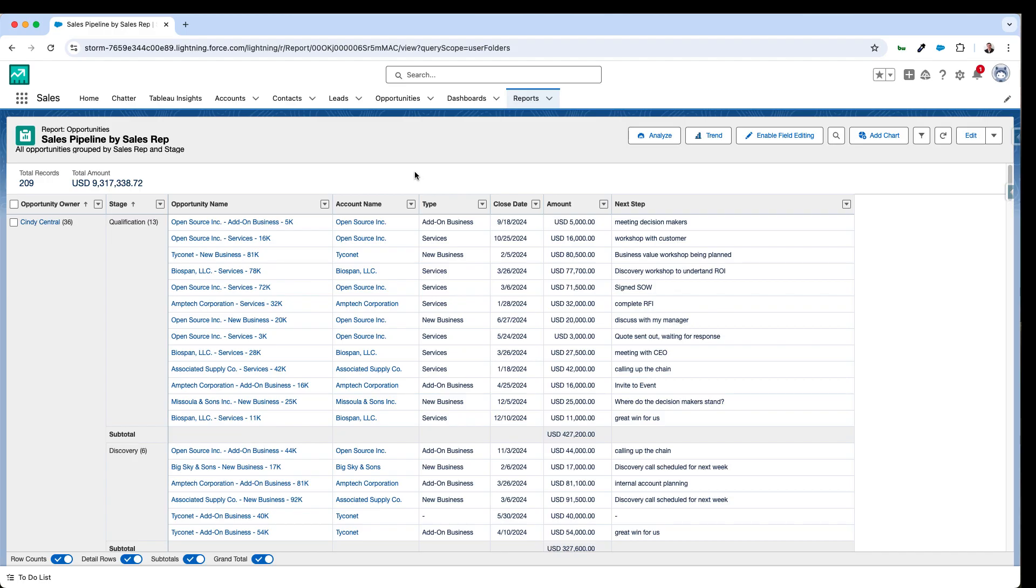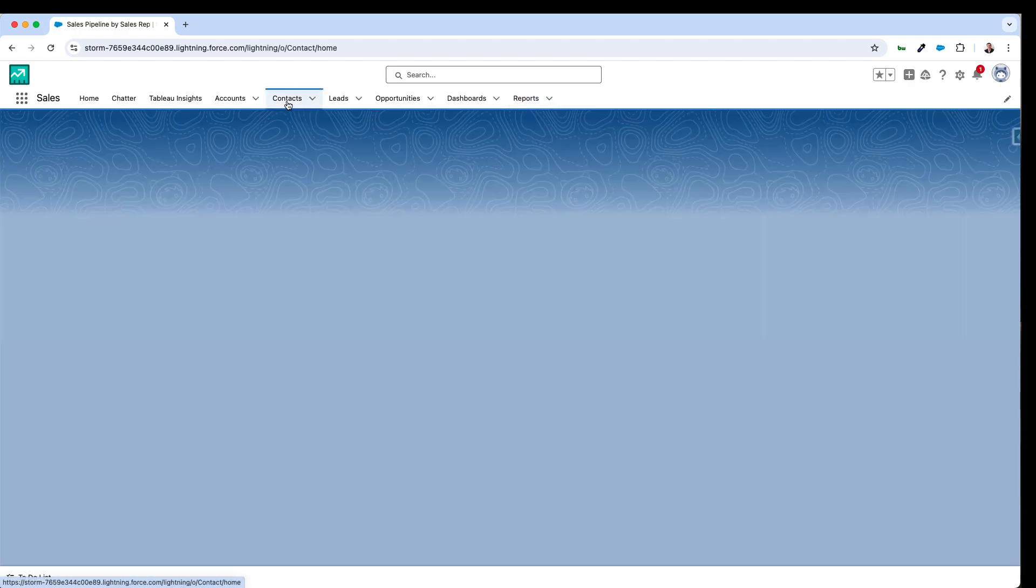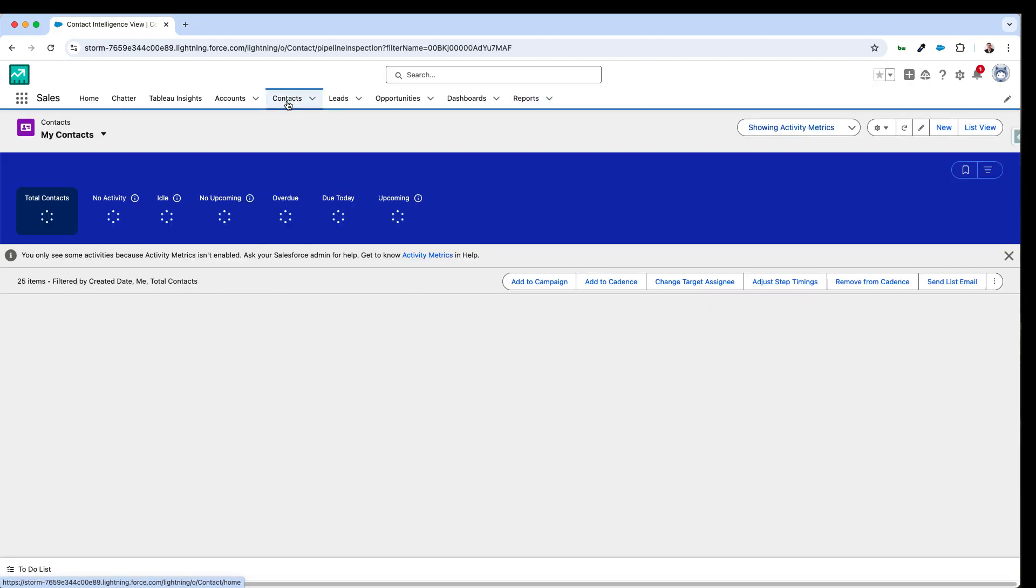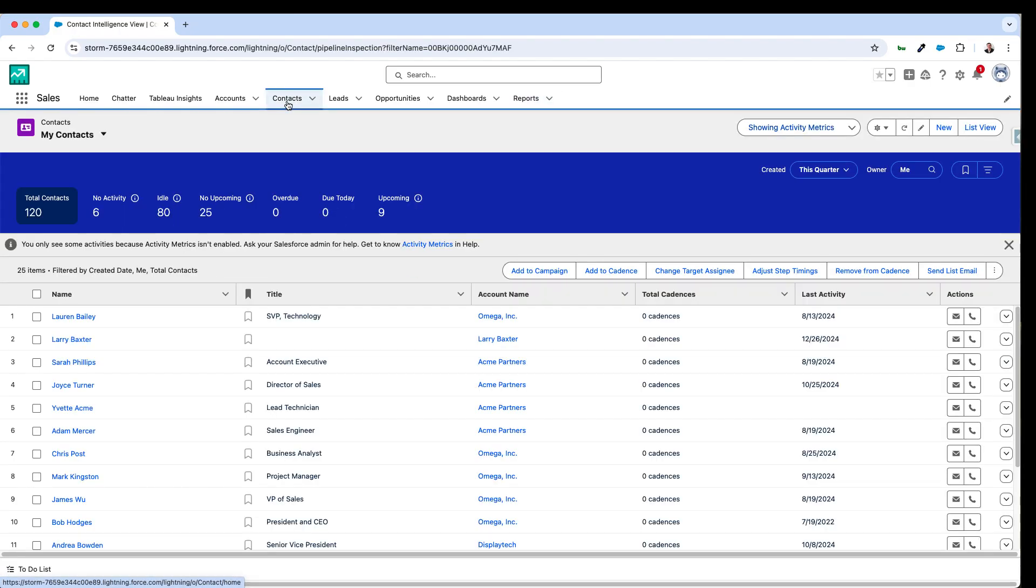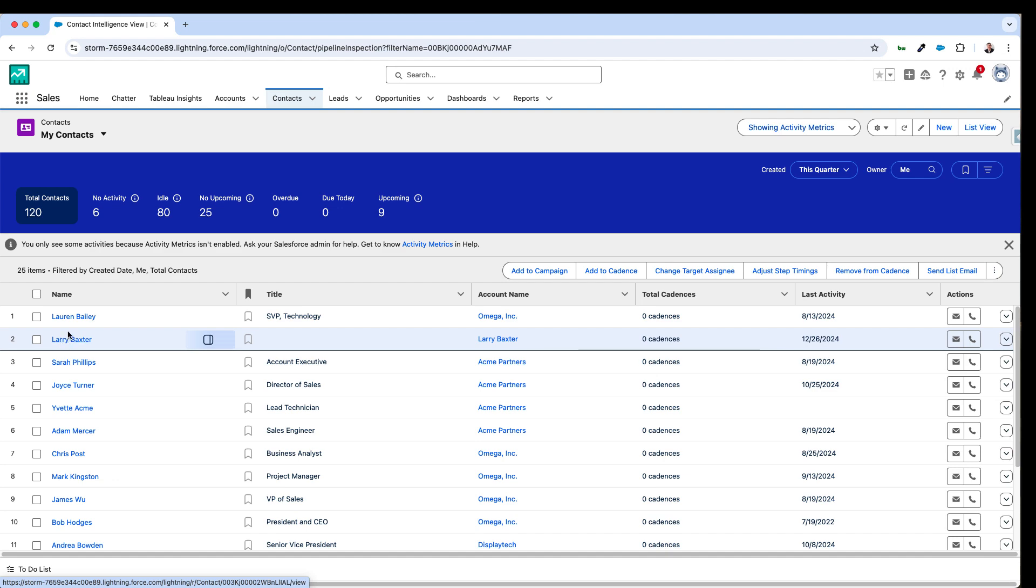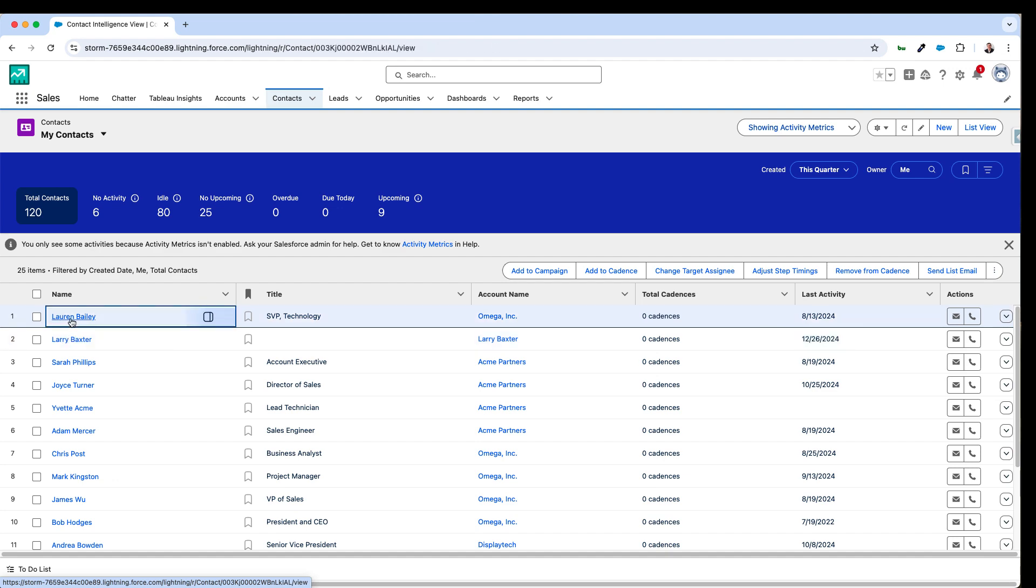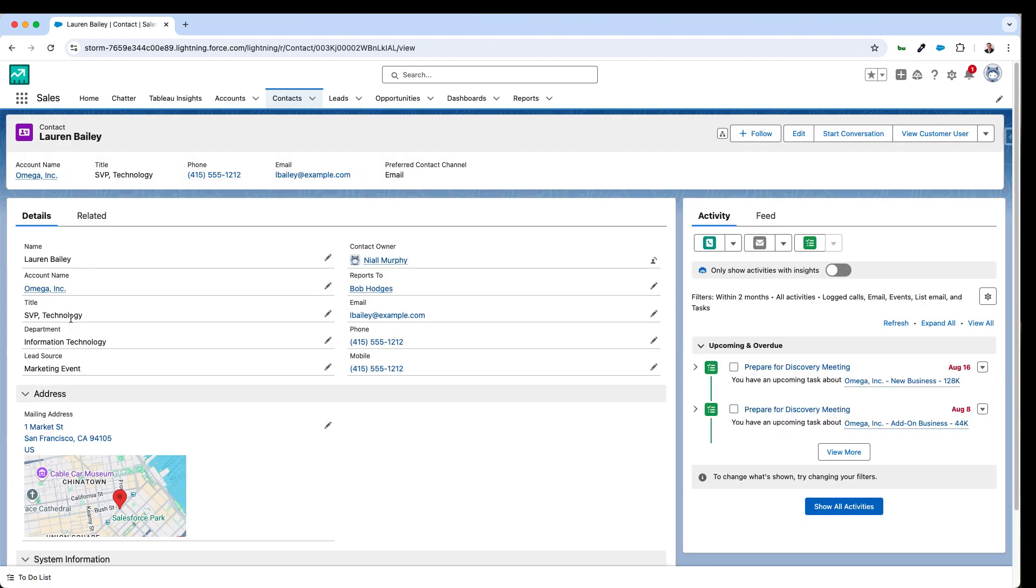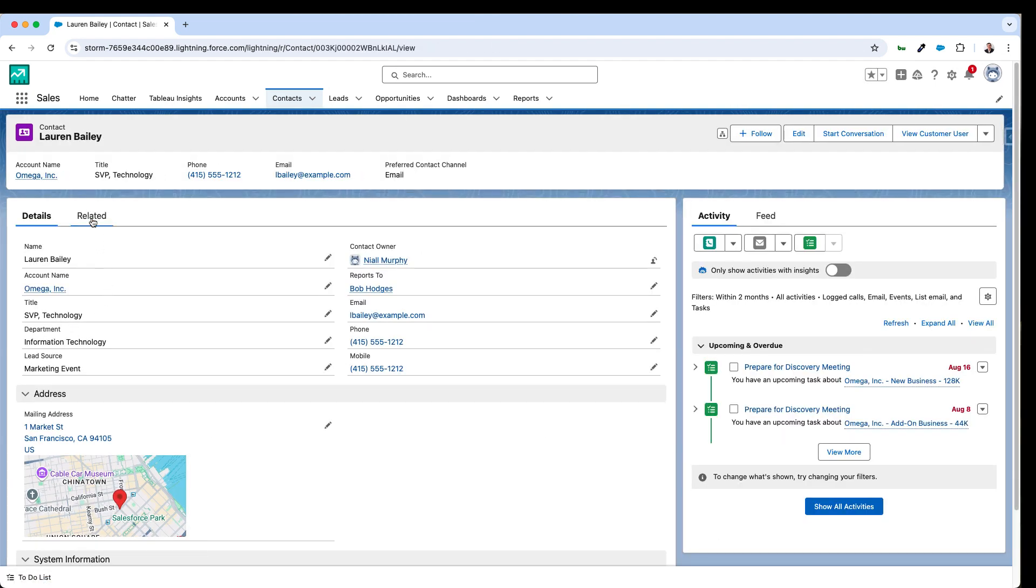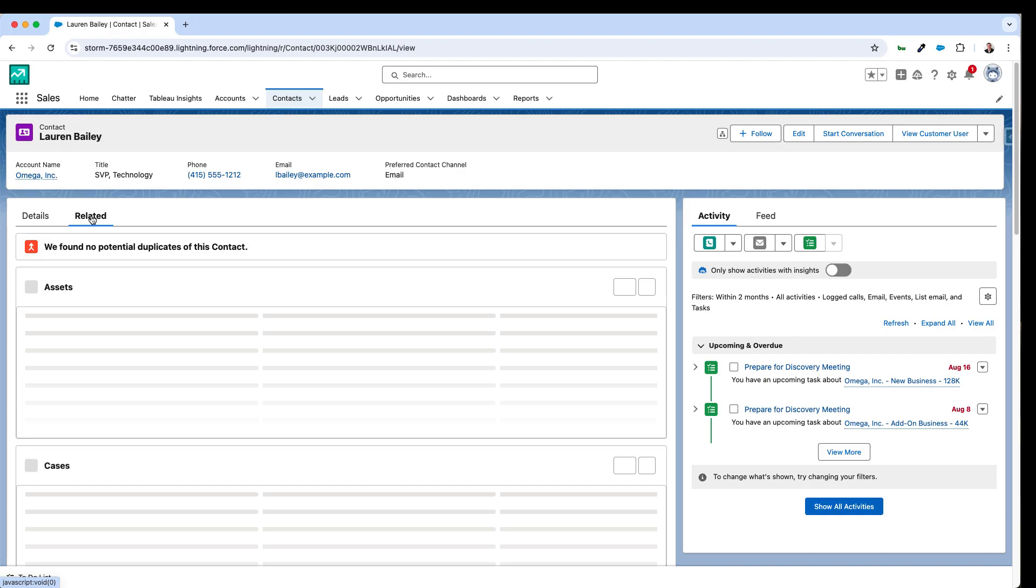And finally I want to show you the newest way to mass update records in Salesforce. As of our latest Winter release, if I go into a contact record I can mass update from the related lists against that contact.